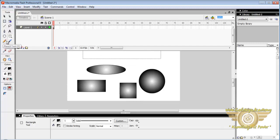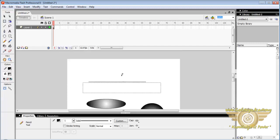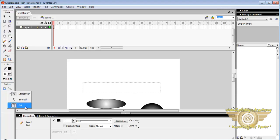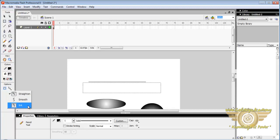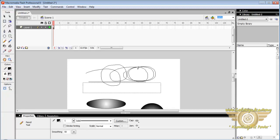Pencil tool. Pencil is used to draw a line as we want. There are three options for pencil tool: straight, smooth, and ink. If you select smooth, Flash will automatically adjust the line as we draw.